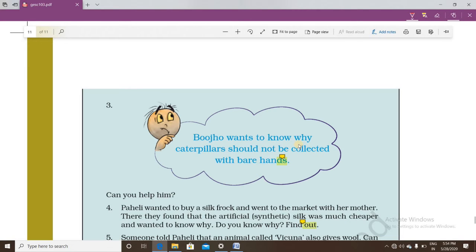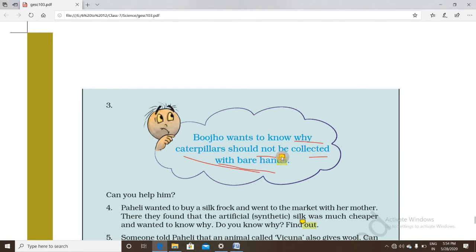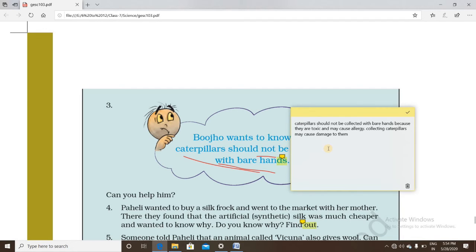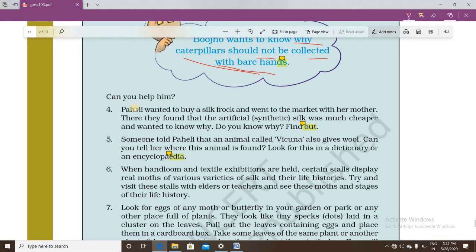Another question is why caterpillars should not be collected with bare hands. The answer is that caterpillars have toxins in their skin, which may cause an allergic reaction when touched. Additionally, collecting them with bare hands can damage their very soft bodies.